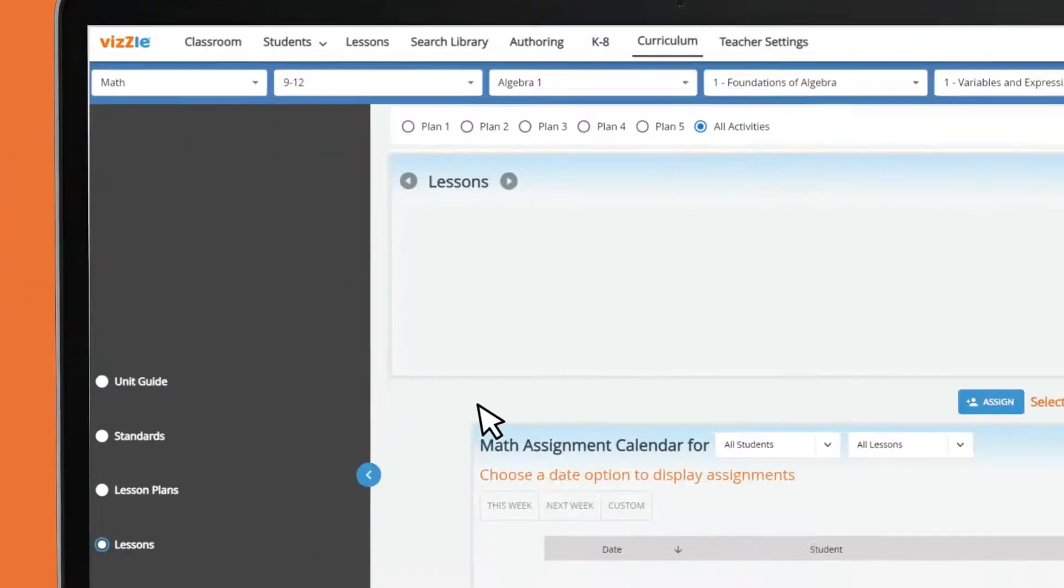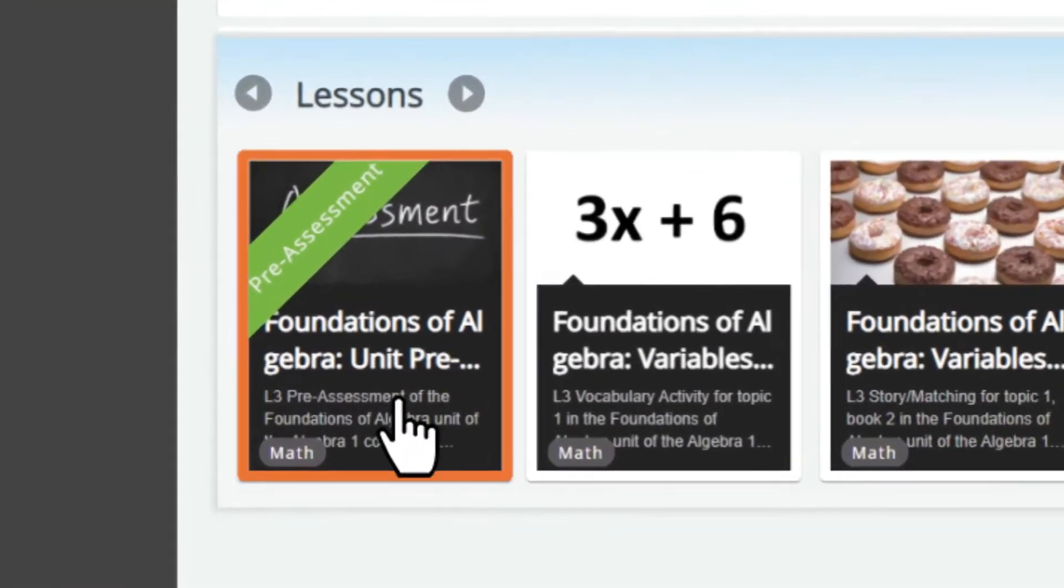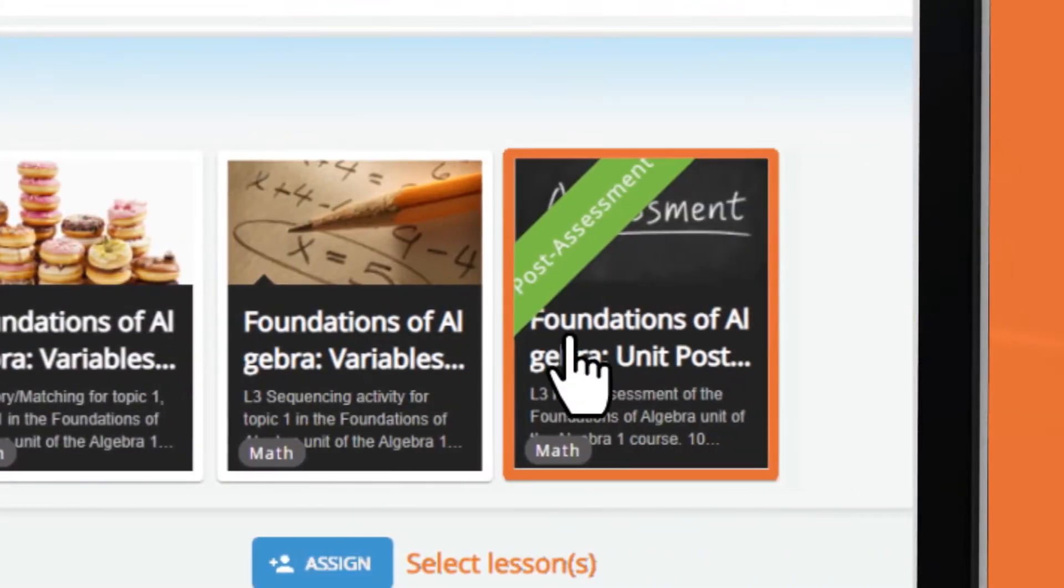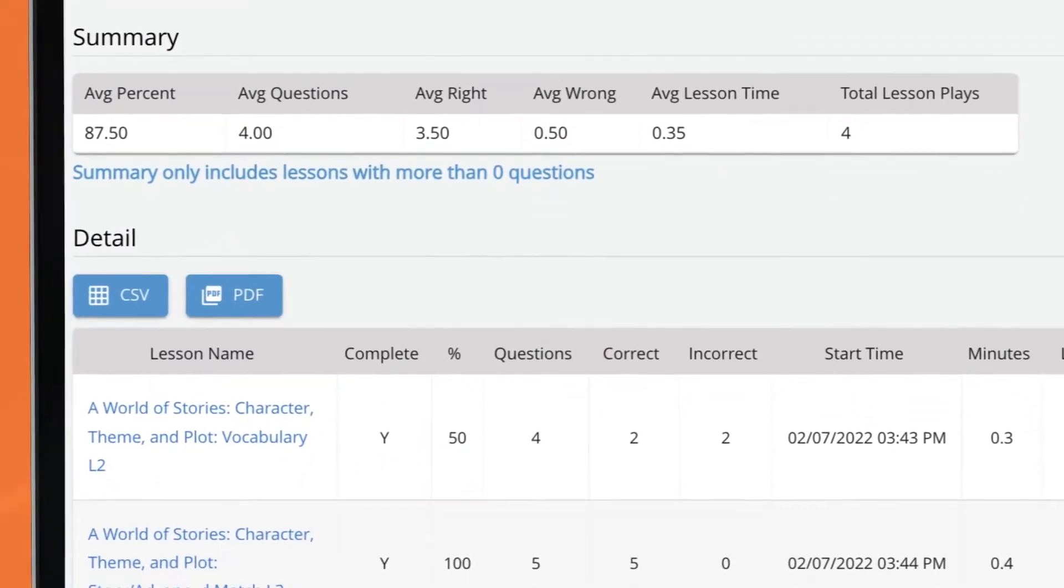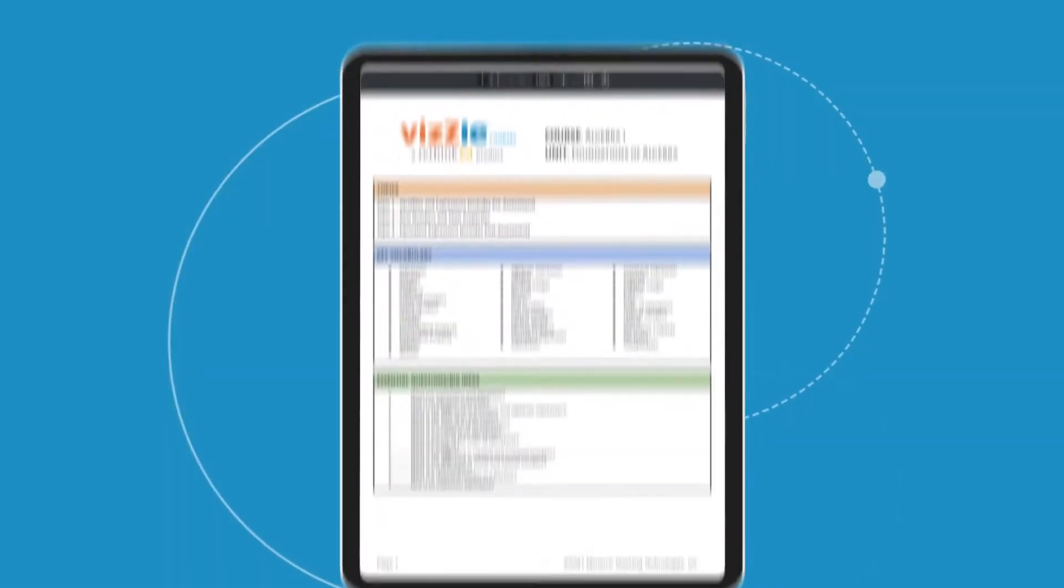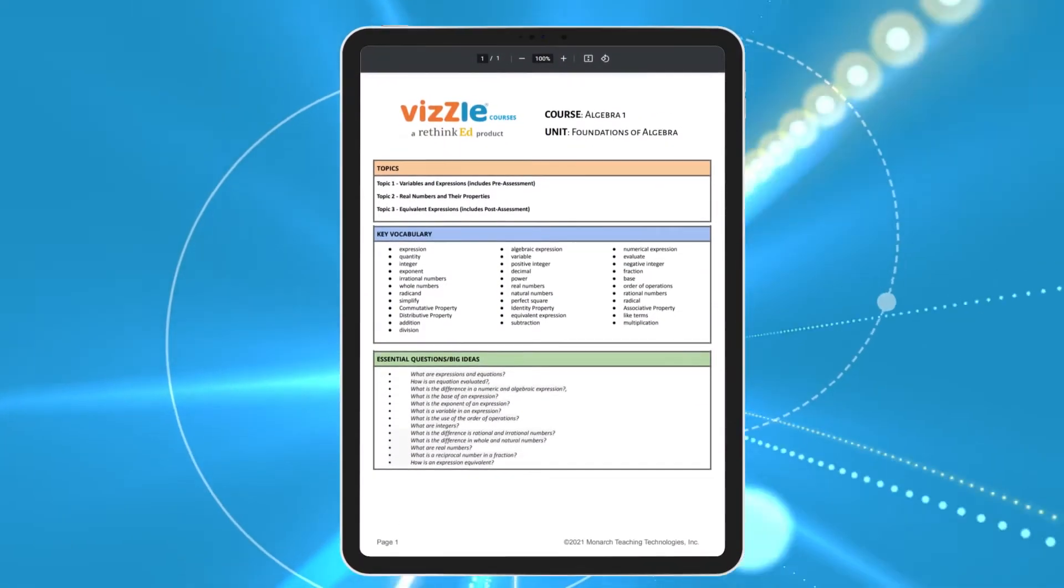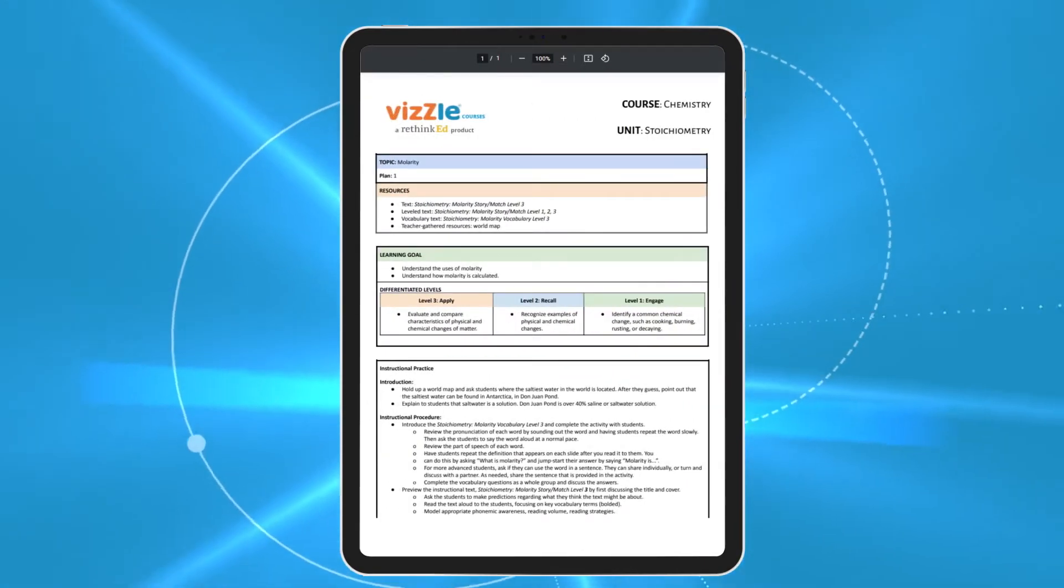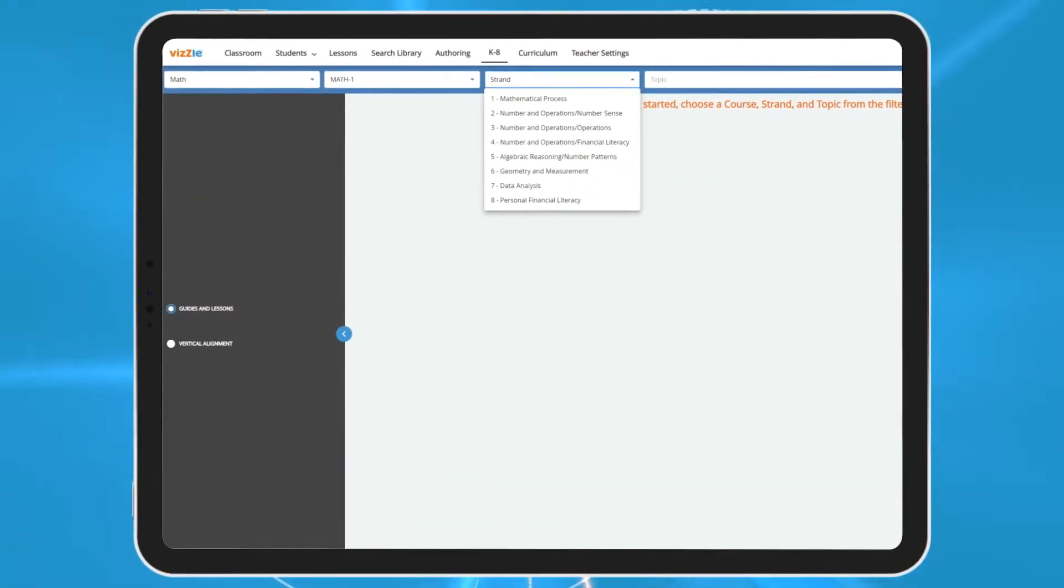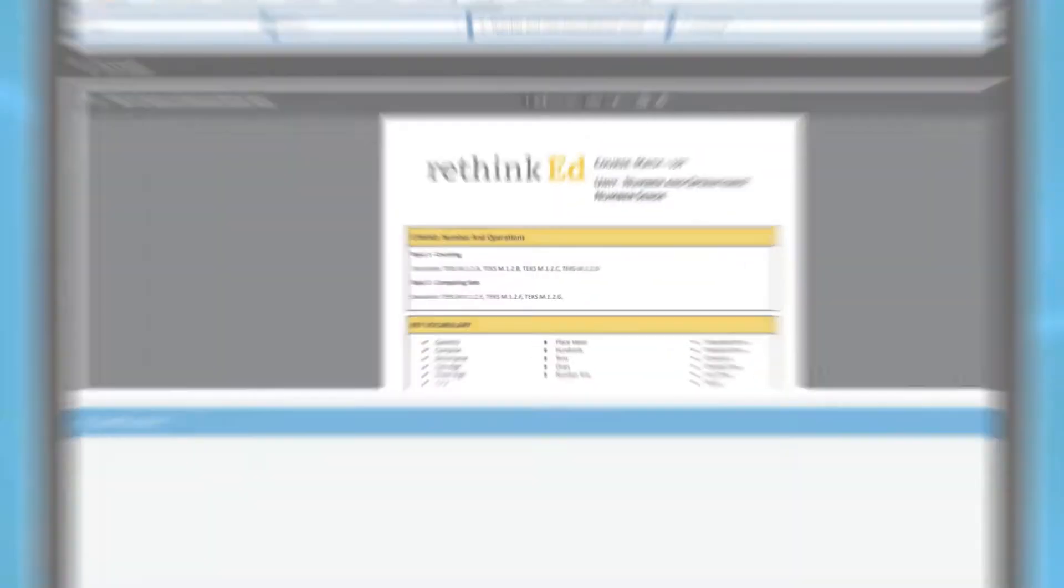The Vizzle interactive platform includes pre- and post-assessments that allow you to make informed decisions about instruction and measure growth, unit guides and lesson plans that simplify planning, and grade-level interactive activities searchable by topic or standard.